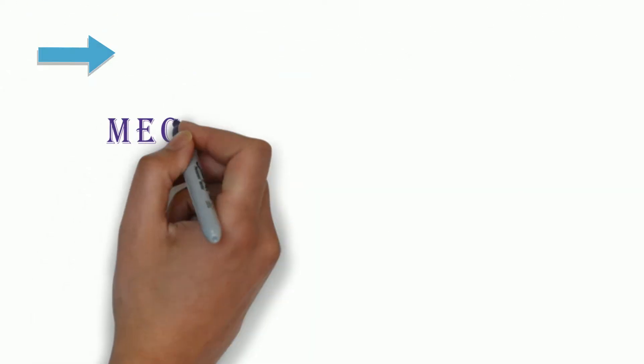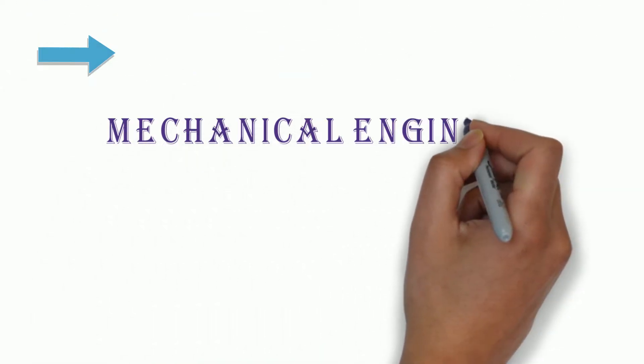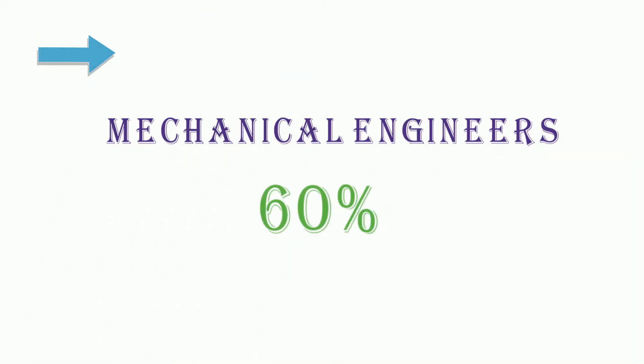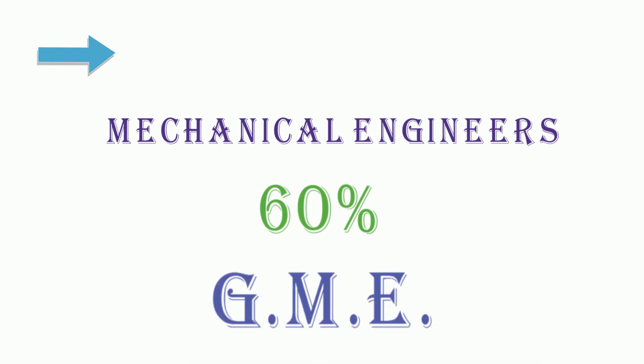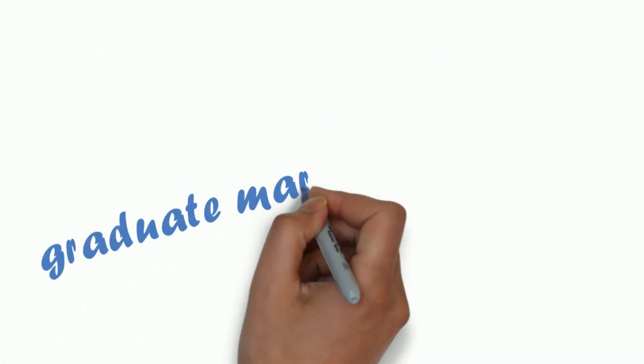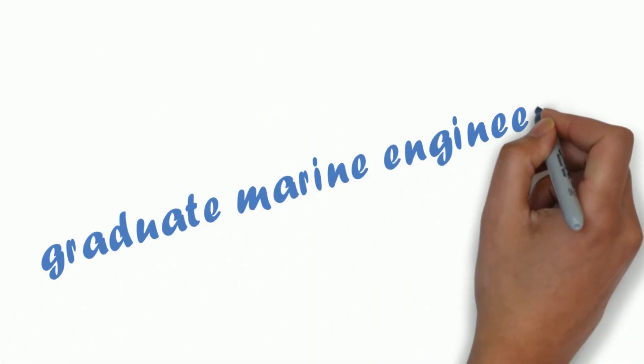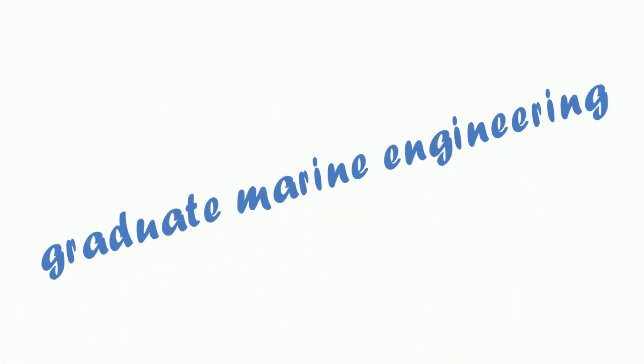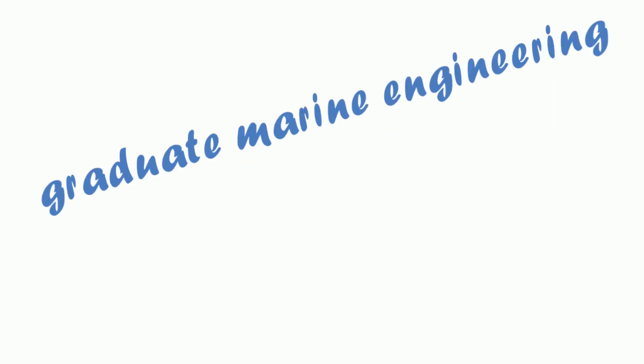For mechanical engineers, in addition to the above requirements, you need more than 60% marks in engineering and this figure may vary depending upon the college you decide to do your GME from. The GME stands for Graduate Marine Engineering course which you can do after Mechanical Engineering to join Machinery.